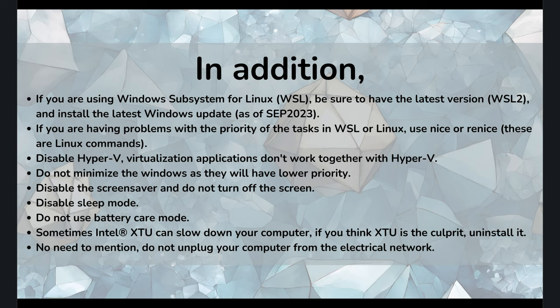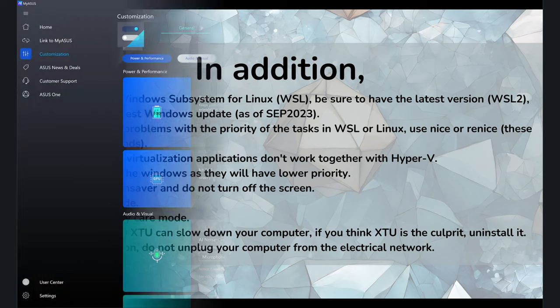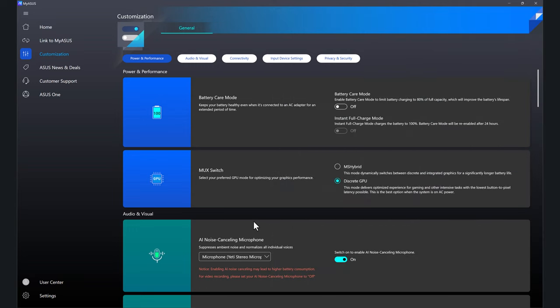Also very important. Disable screen saver and do not turn off the screen. Also disable sleep mode. Do not use battery care mode. Sometimes in some computers you have those applications. And just to show you, for instance, in the one I'm using, I have battery care mode. And if I enable this, it is going to give me problems. So it was really tricky to track that one.